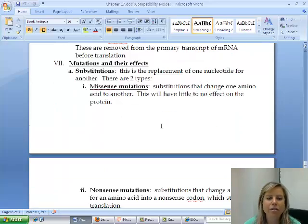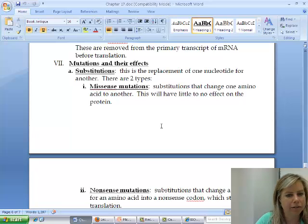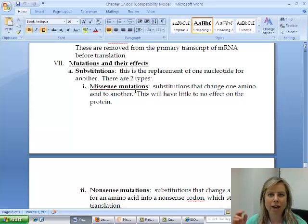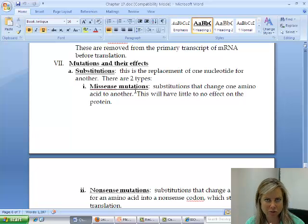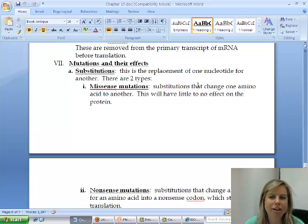The last thing we're going to get into here is mutations. There are a couple of different types that can occur. A substitution would be like if you had UAA and it was supposed to be that, but for some reason it became UAU. That's a substitution, and there are two ways it can go. The first is a missense mutation, which might change one amino acid.